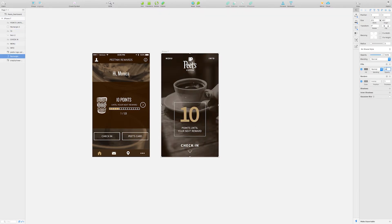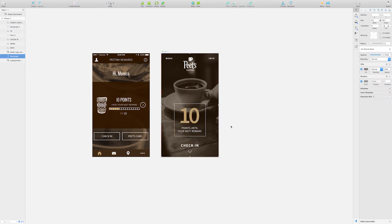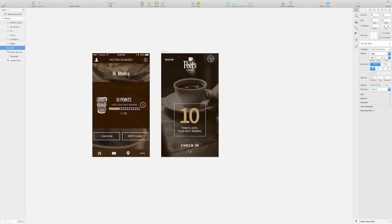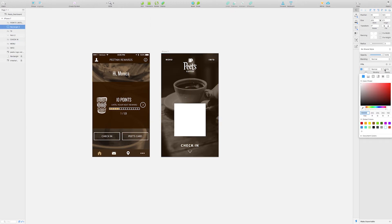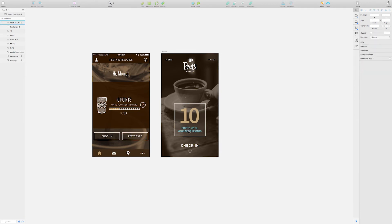The text was still a little hard to read, so I played with opacity of the background image and also of the square behind the 10.